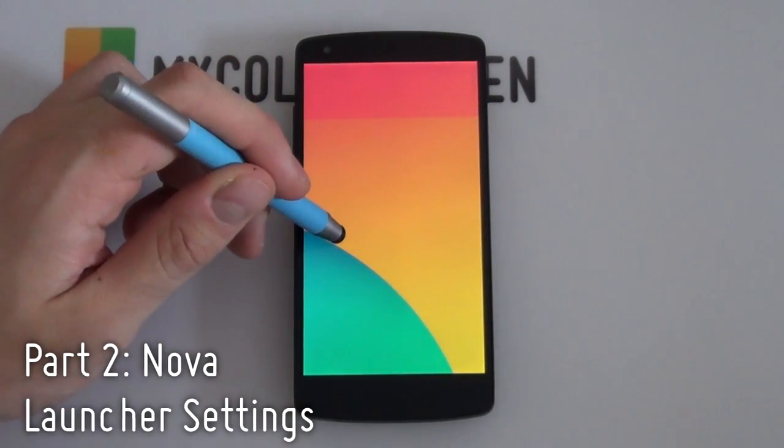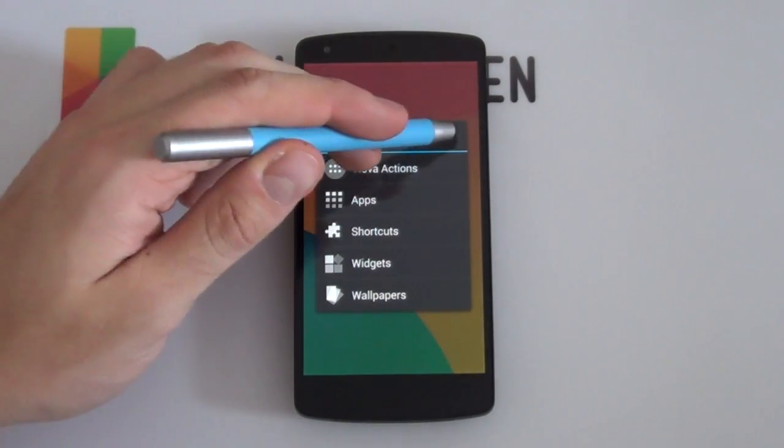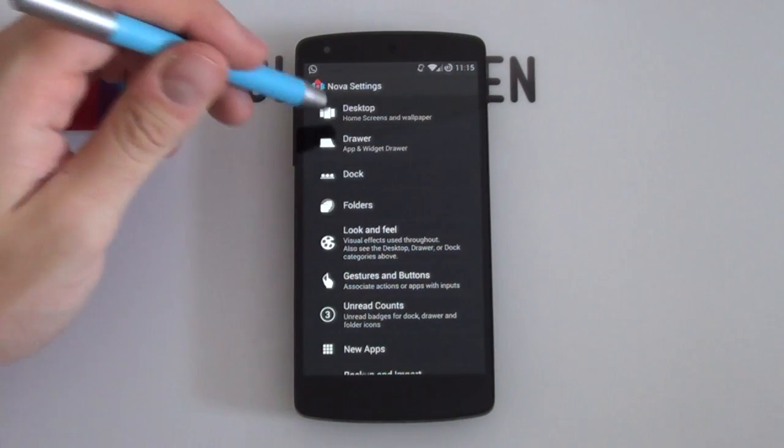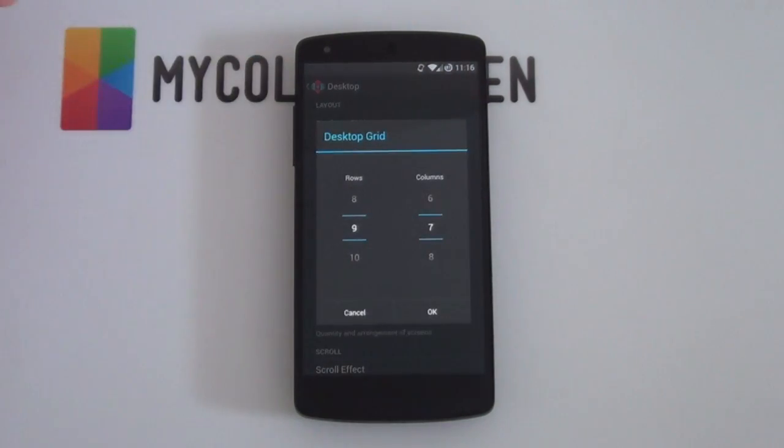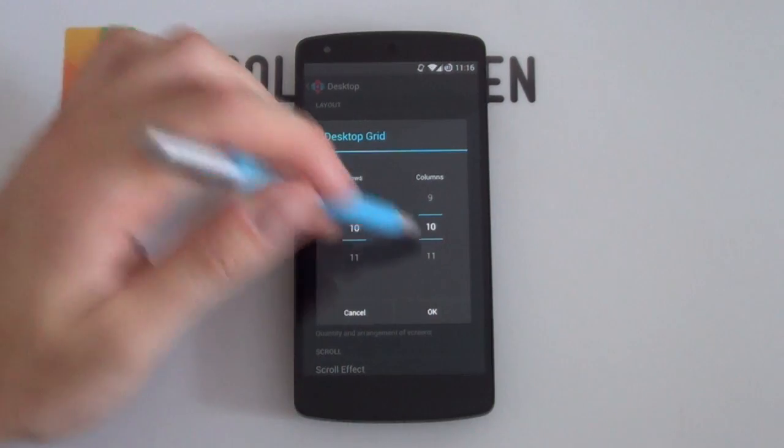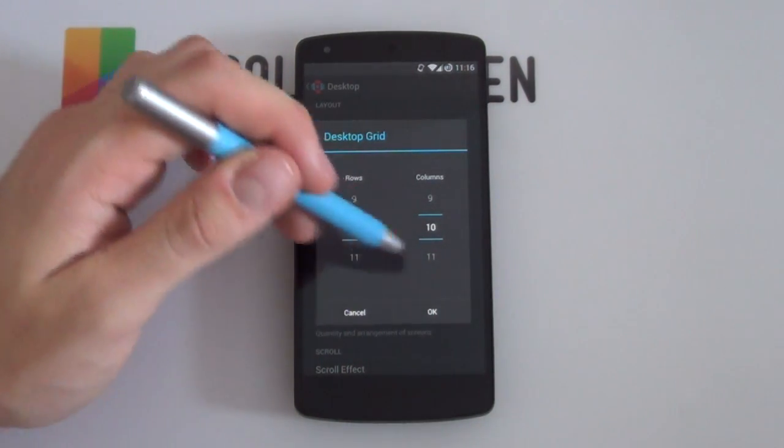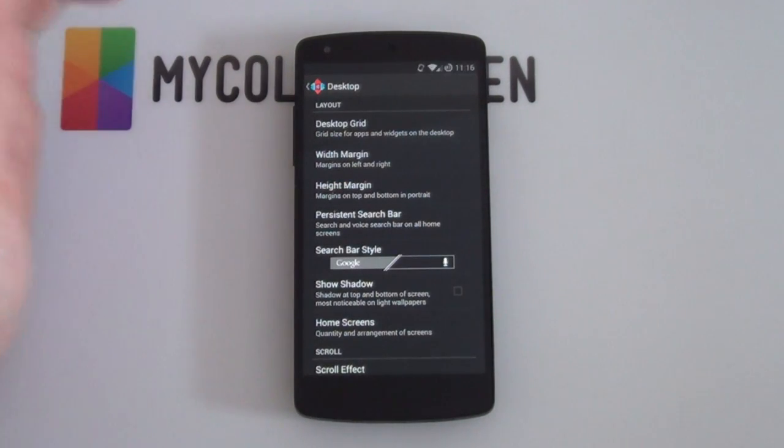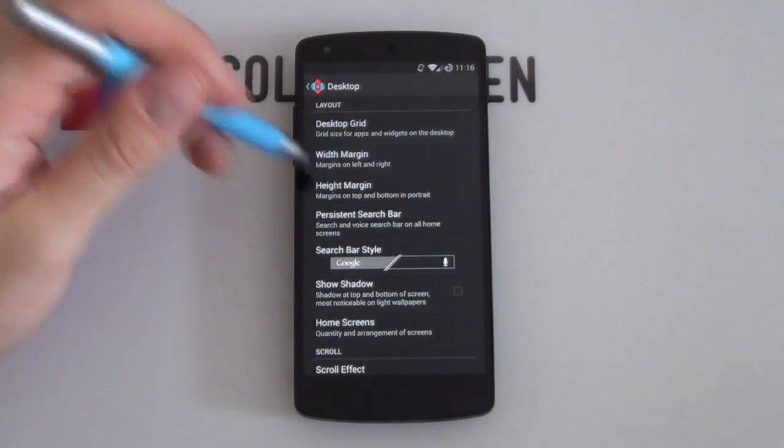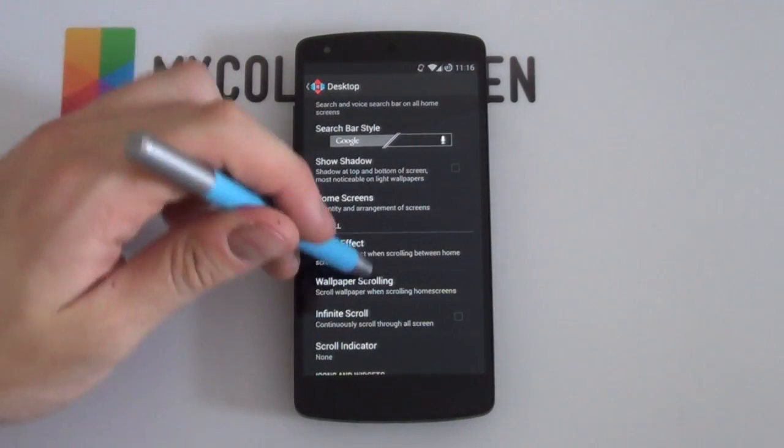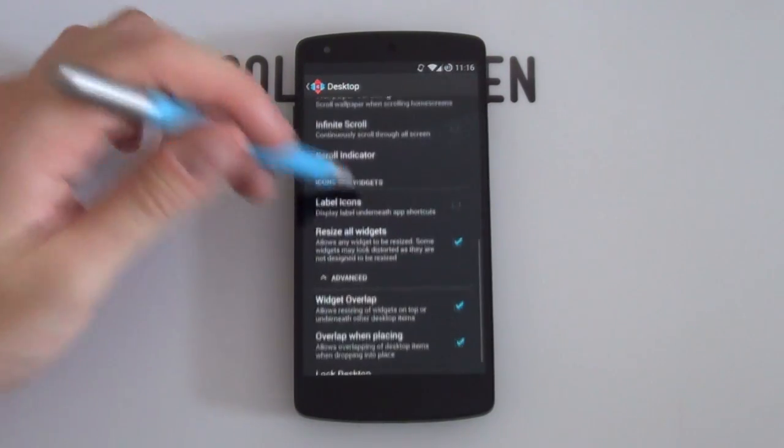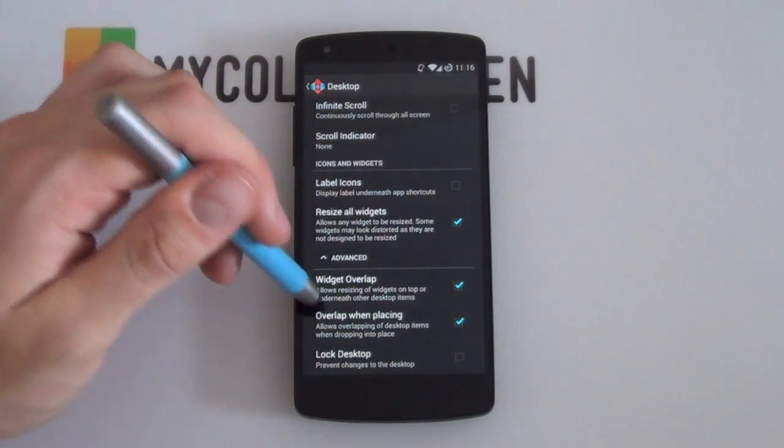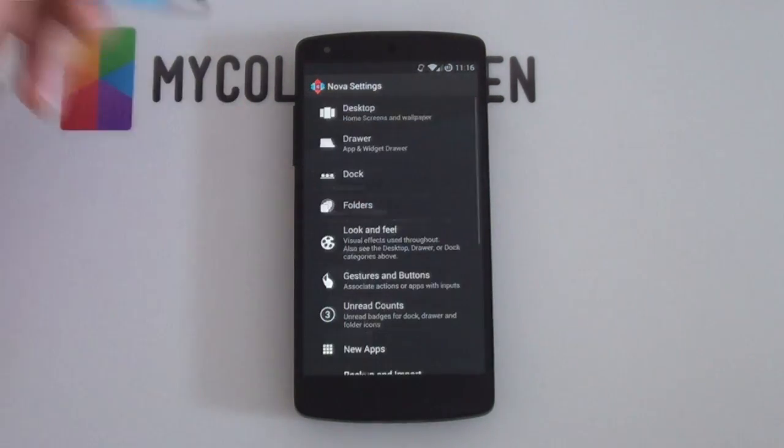So let's begin with our Nova Launcher settings. I'm going to hold down on my home screen right now and select that little wrench right there in order to get into my Nova Launcher settings. Right now I'm going to jump into my desktop and then I'm going to jump into my desktop grid. Now a 10 by 10 was recommended to get a good looking size and everything. But as always, if it's not working too well, then you might want to change it up a bit. Of course, you want your margins to be on none. Your home screen is only going to be one home screen this time. And your resize widgets you want enabled. You want widgets overlap and then overlap when placing. You want all of those enabled. And also label icons disabled.